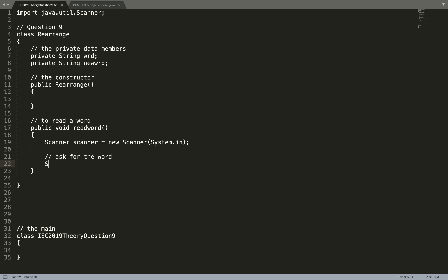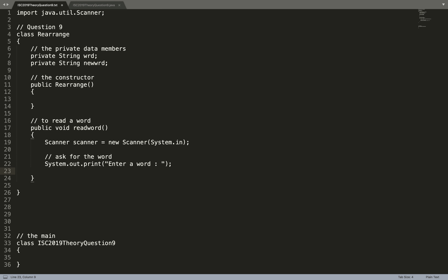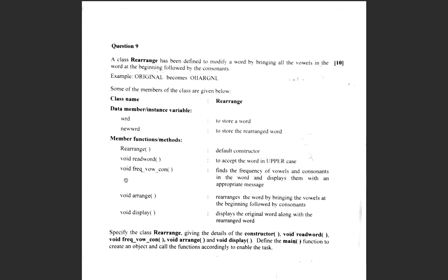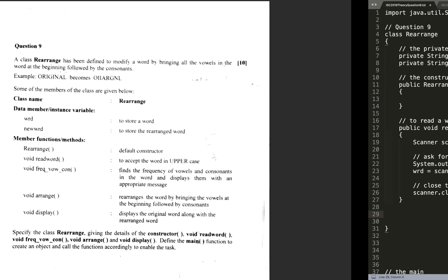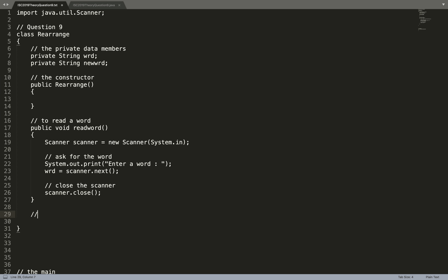Create a scanner object: Scanner scanner = new Scanner(System.in). Ask for the word with System.out.println("Enter a word"). You have two options: next() or nextLine(). With nextLine() it will take multiple words until a line change, but with next() it will take a single word. I'm going to use next() so that even if the user enters multiple words, my program reads only one. So wrd = scanner.next(). Then close the scanner with scanner.close().